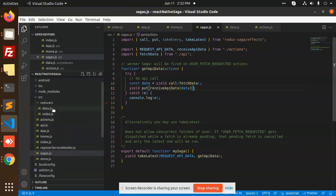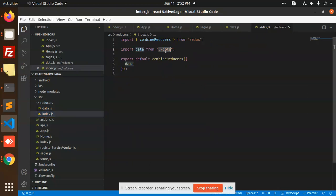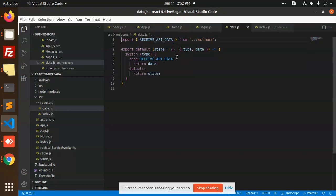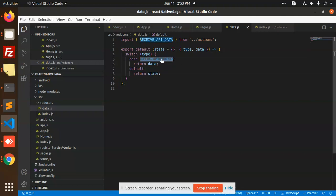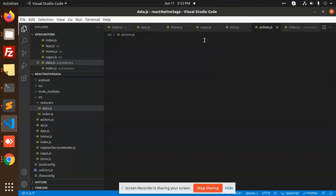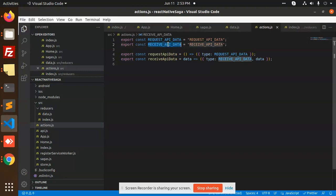Make sure in index.js of the reducers, whatever data you pass — like users data, login data, sign up data — all the data will go to that place and you need to pass it there. In the data reducer, we are switching the type. If it is 'receive API data', and we are calling 'receive API data' in actions, then if the type is 'receive API data', it handles it — and in saga.js you can see the same.